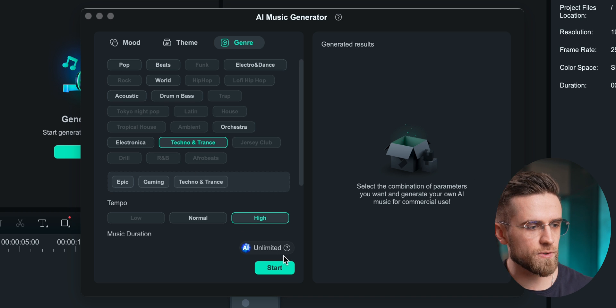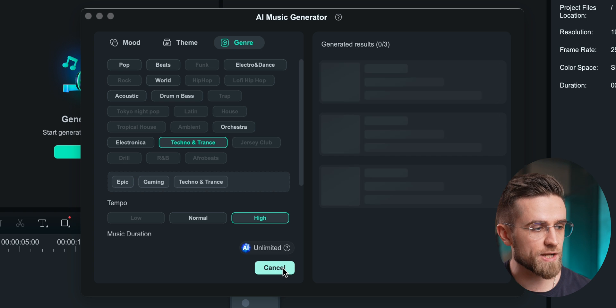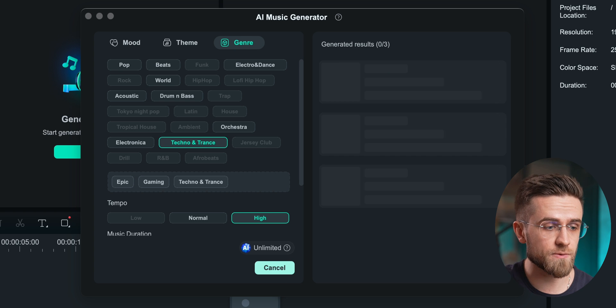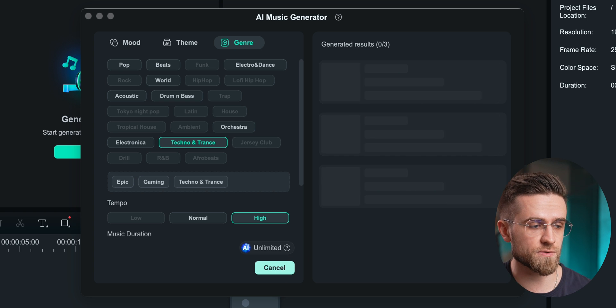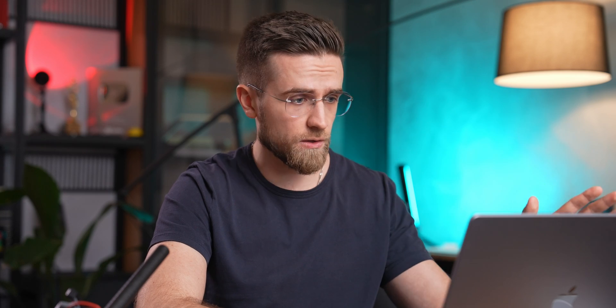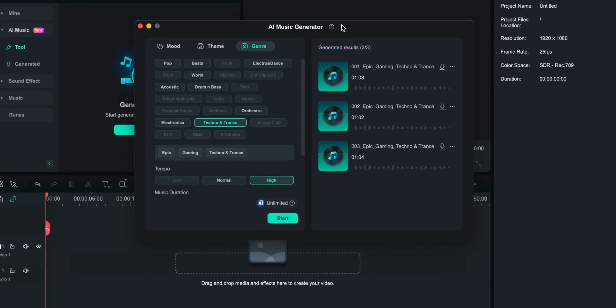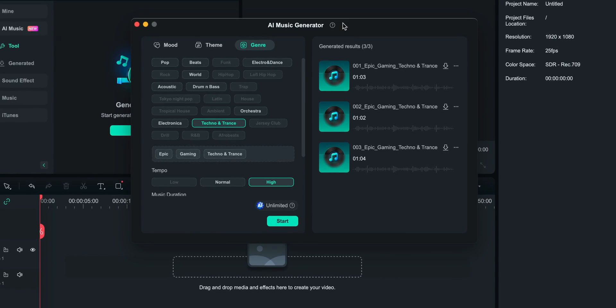You need to pick the mood for the soundtrack, its theme and genre, after which you pick a tempo, the duration of the soundtrack, and the number of songs you want to generate. And that's all. It literally takes less than a minute to generate three soundtracks, and each of them sounds great.